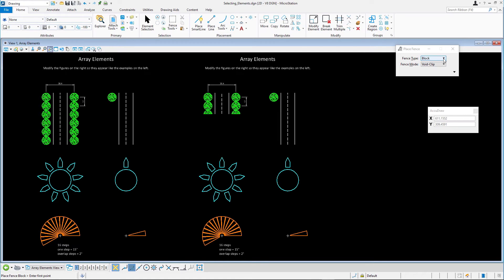Note, to delete elements or parts of elements depending on the Fence Mode you have selected, and you have a defined fence, you will have to use the Delete Fence Contents tool instead of the Delete Element tool.